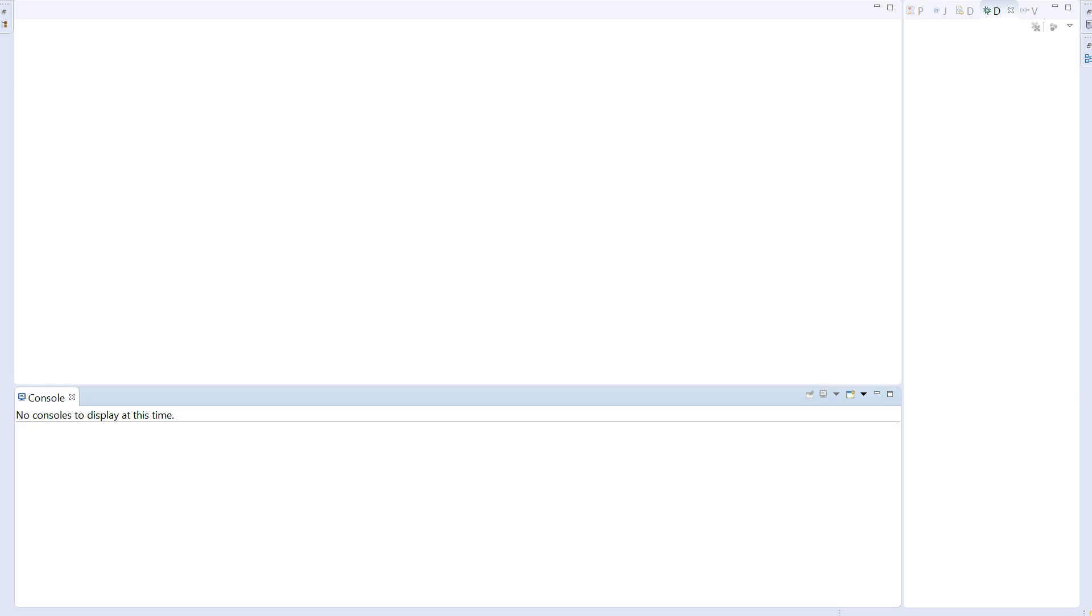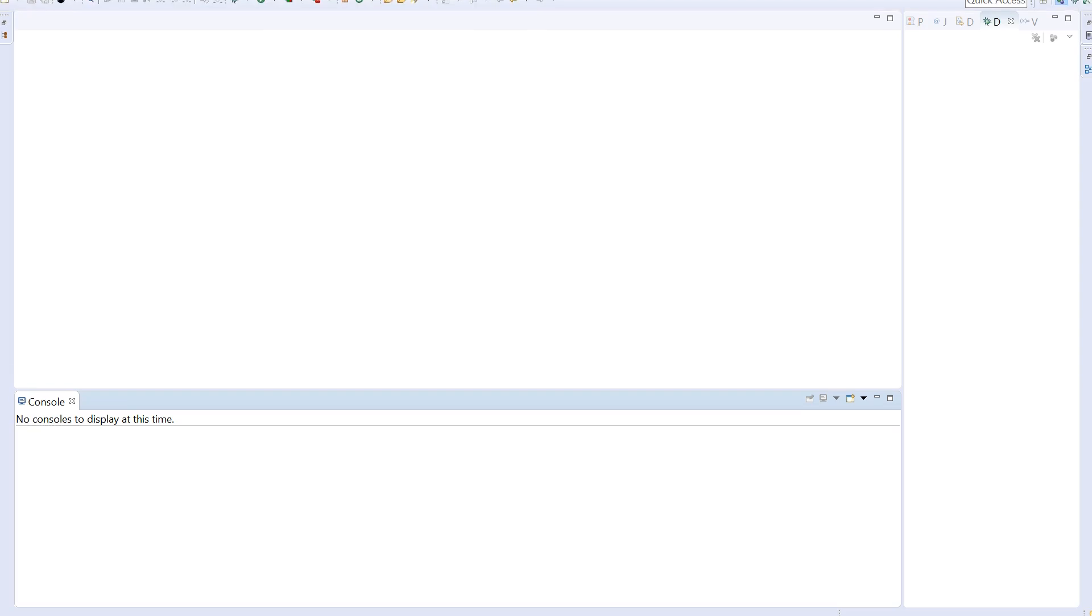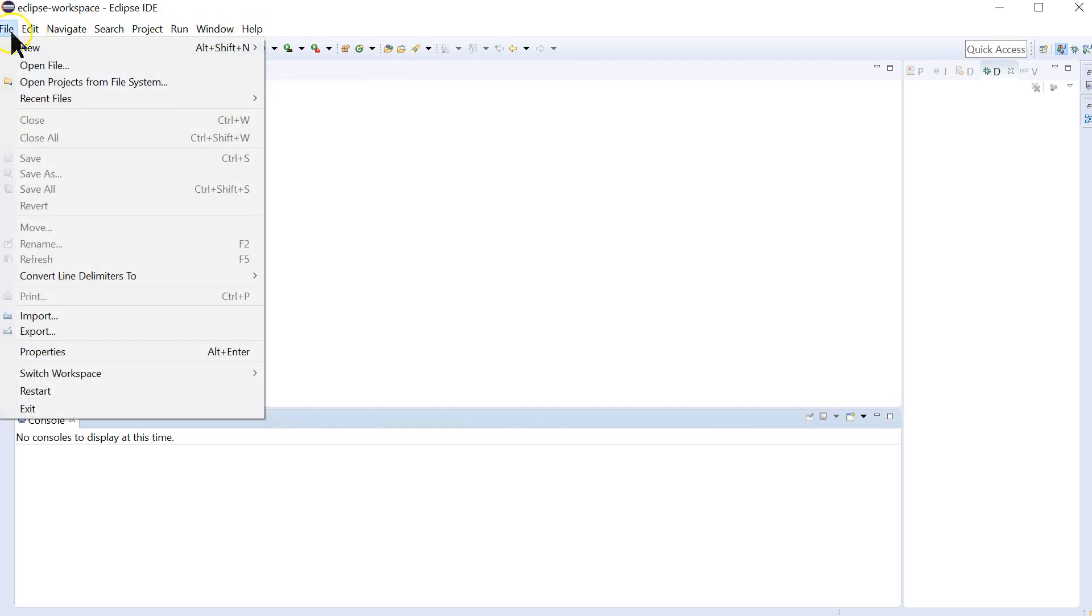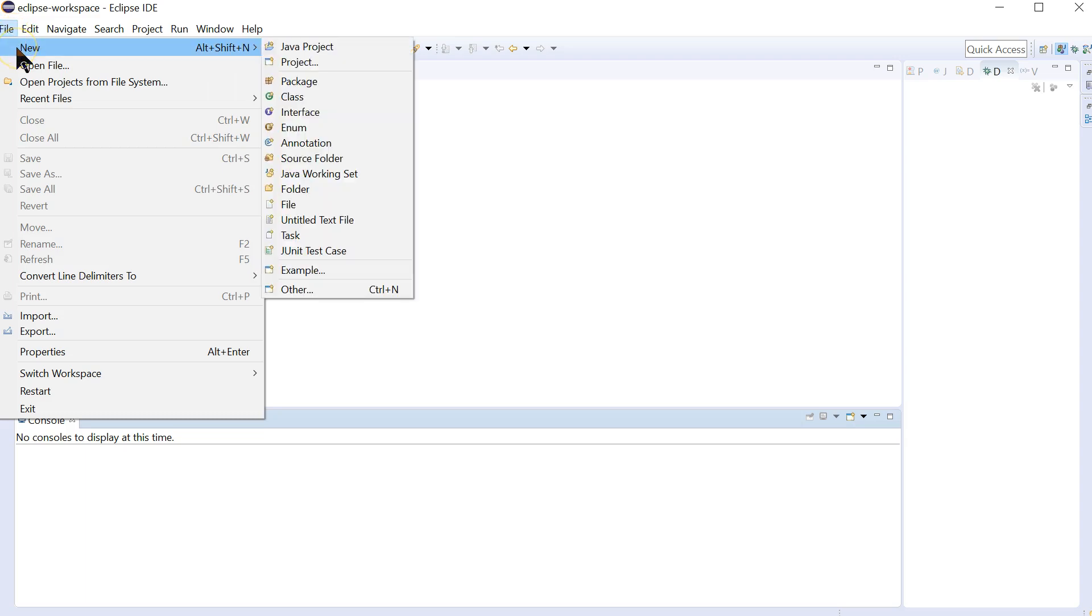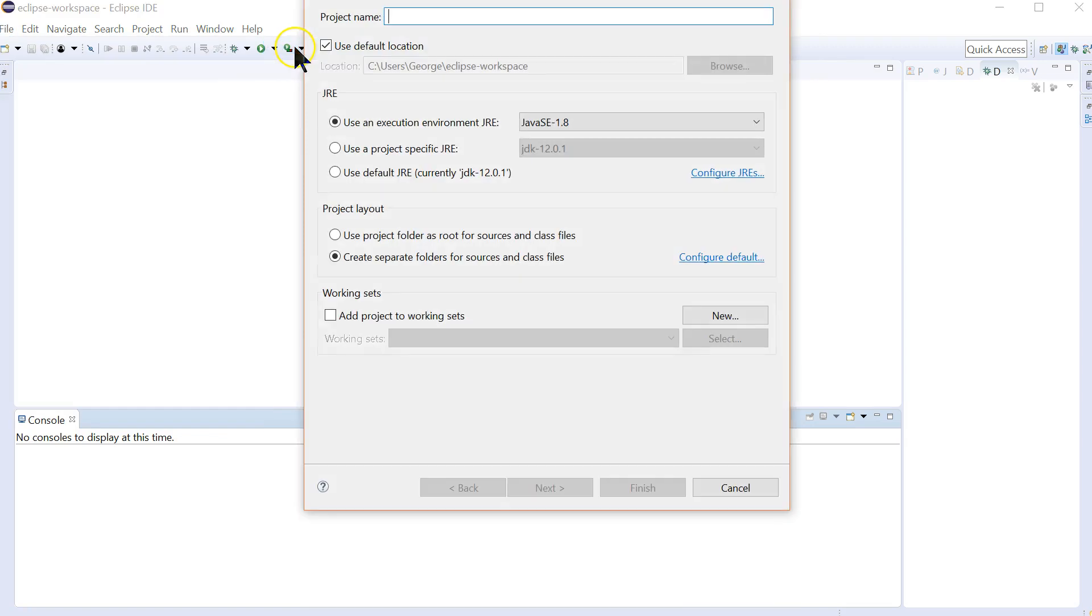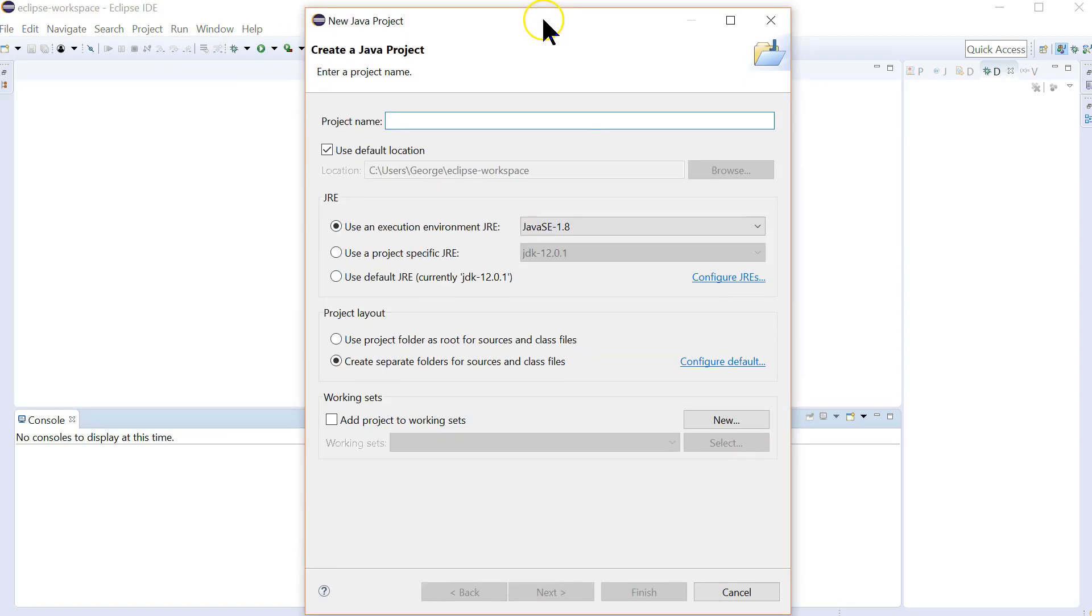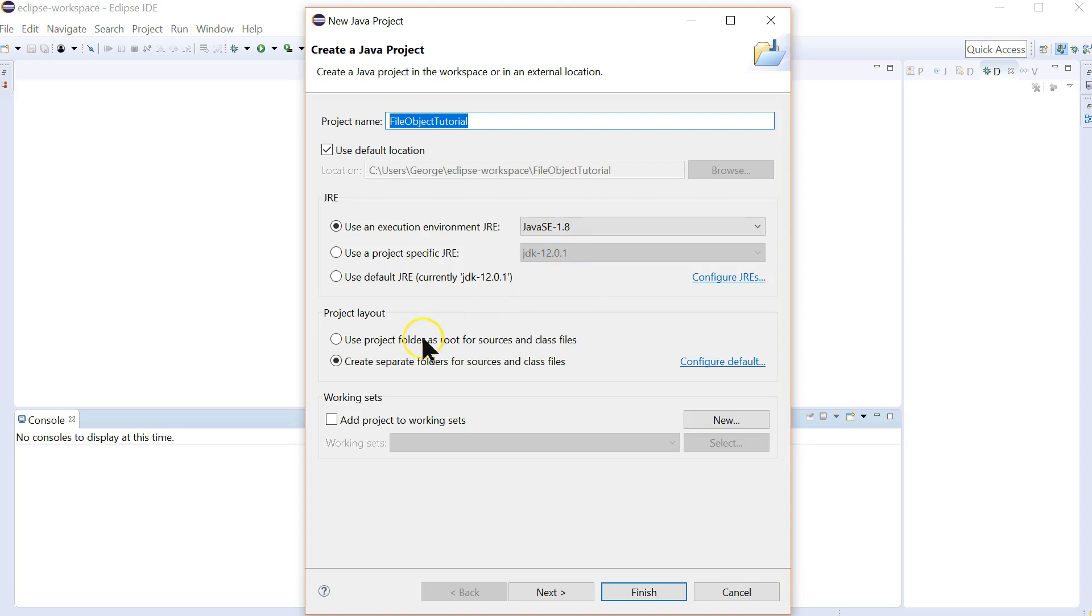Let me show you the menu bar here in Eclipse. I want to walk all the way from the start so you can see exactly how you're going to do this, and especially how you create the project. Because if you create this the normal way, it'll be much harder than if you do it the special way. So I'm going to call this File Object Tutorial. And this is the special way: Use Project Folder as Source for Sources and Class Files.